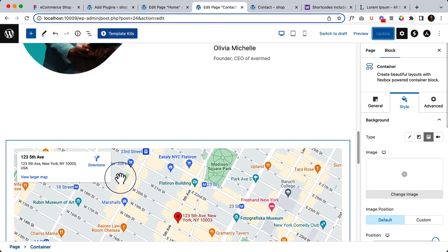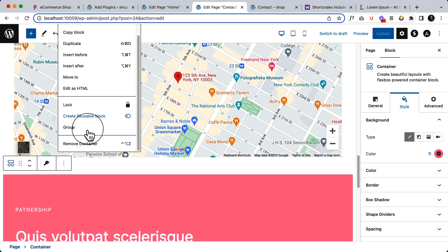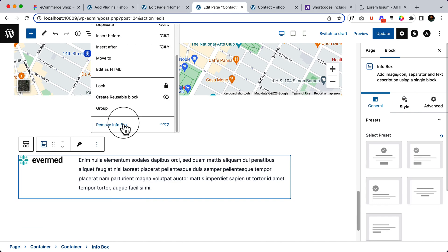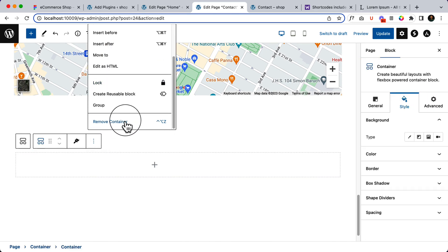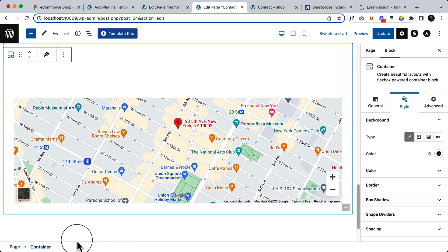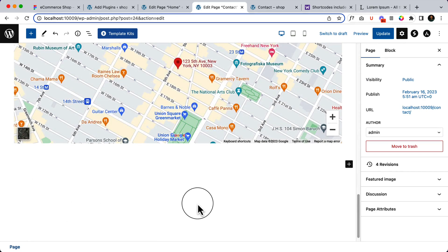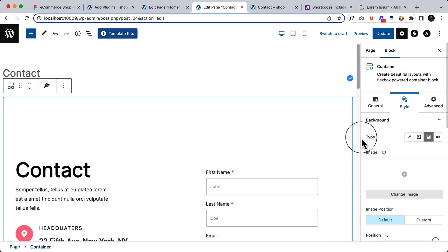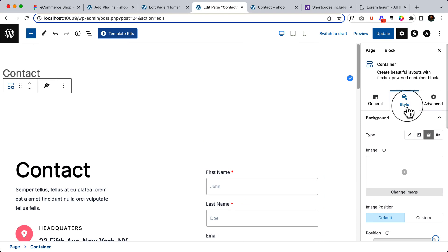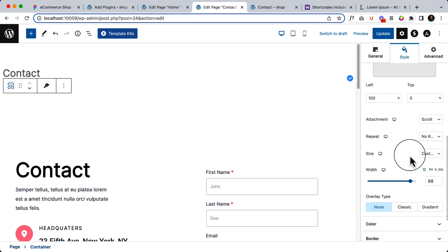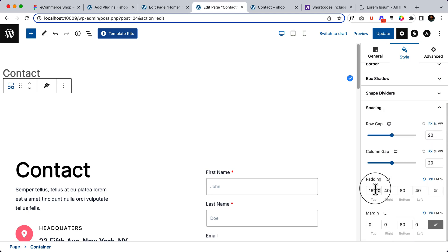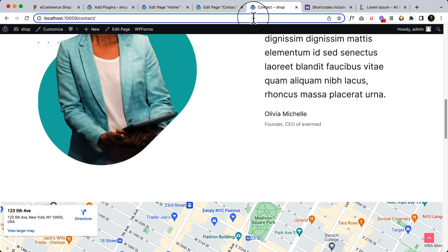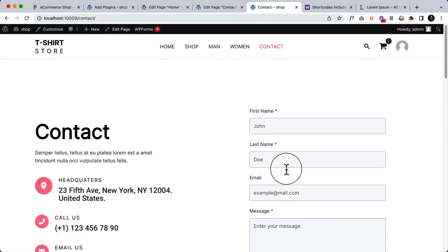Now keep the part. Delete other parts from here below the map. So I have deleted the other parts from below the map and let's reduce the gap here as well. Go to style, spacing top, it should be 80. Click update. It looks like this.